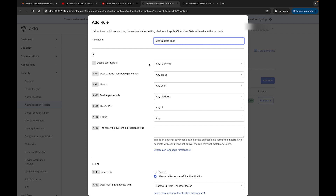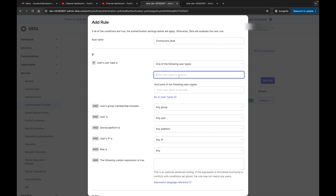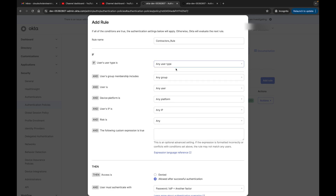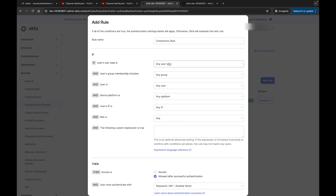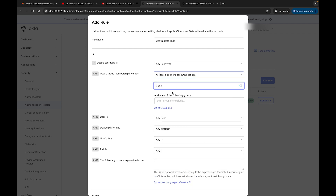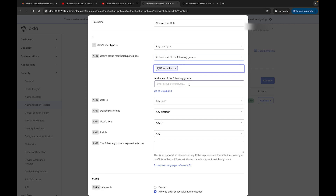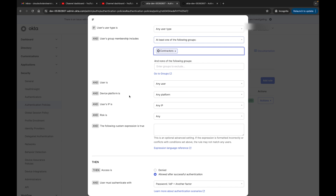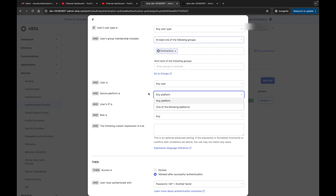Here we're going to set the user type. We can have one of the following user types: user or auth user, or we can do it for any group. We'll leave this as any user type because we're focused on our group. Then under User Group Includes, this is where we say Contractors. You could also say none of the following groups. User is any user, and the device platform is any platform — we don't know where our contractors are coming from, so we say any platform.